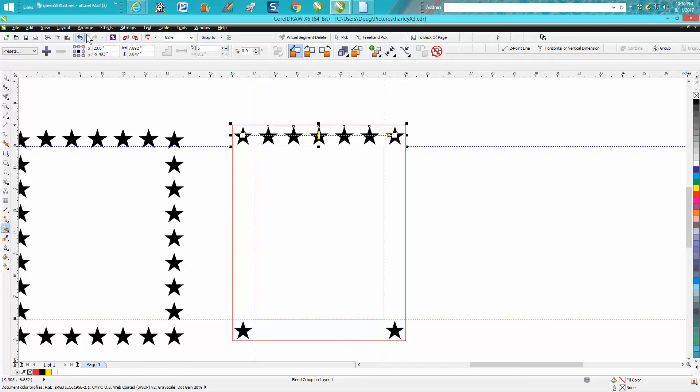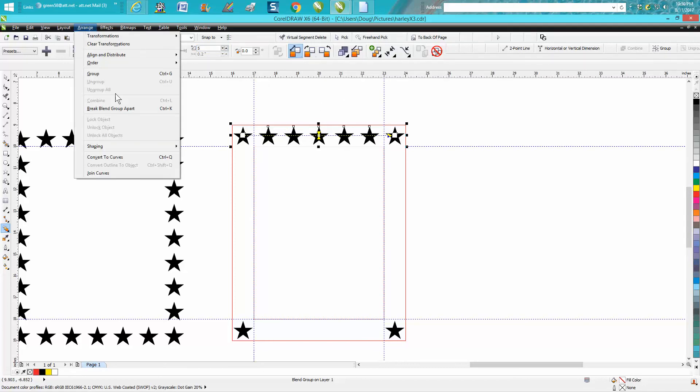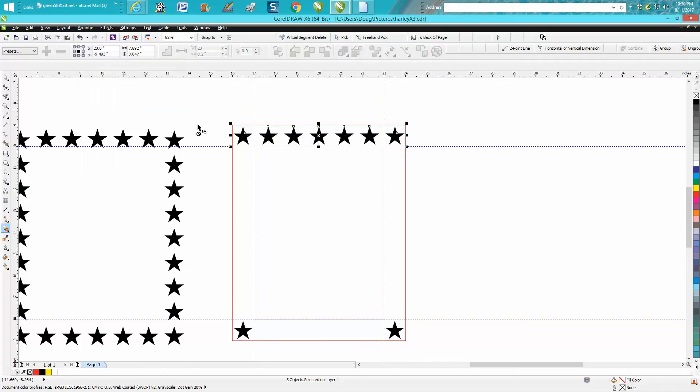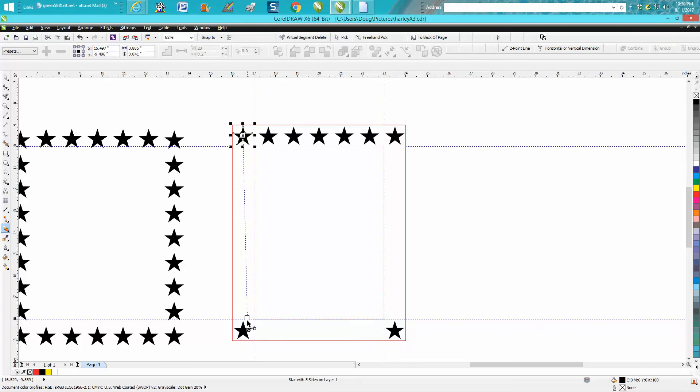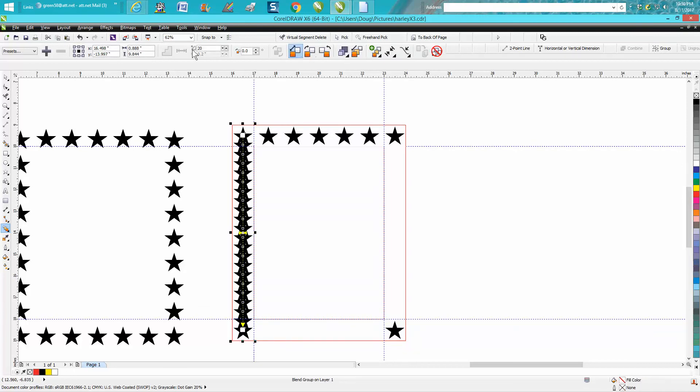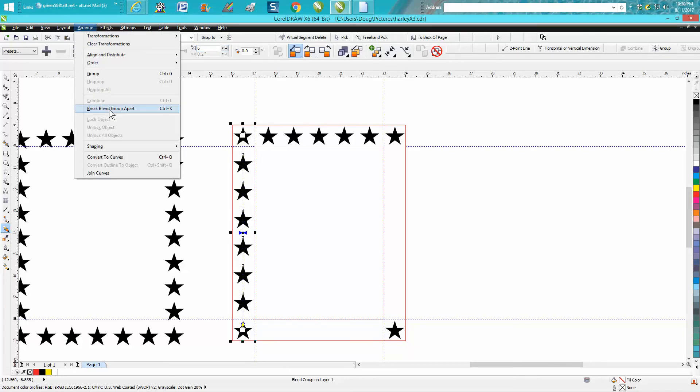Now you need to break group apart because you're going to need these stars to do this one. You've still got the blend tool from there to there. This time we're going to put six. We need to break those apart.